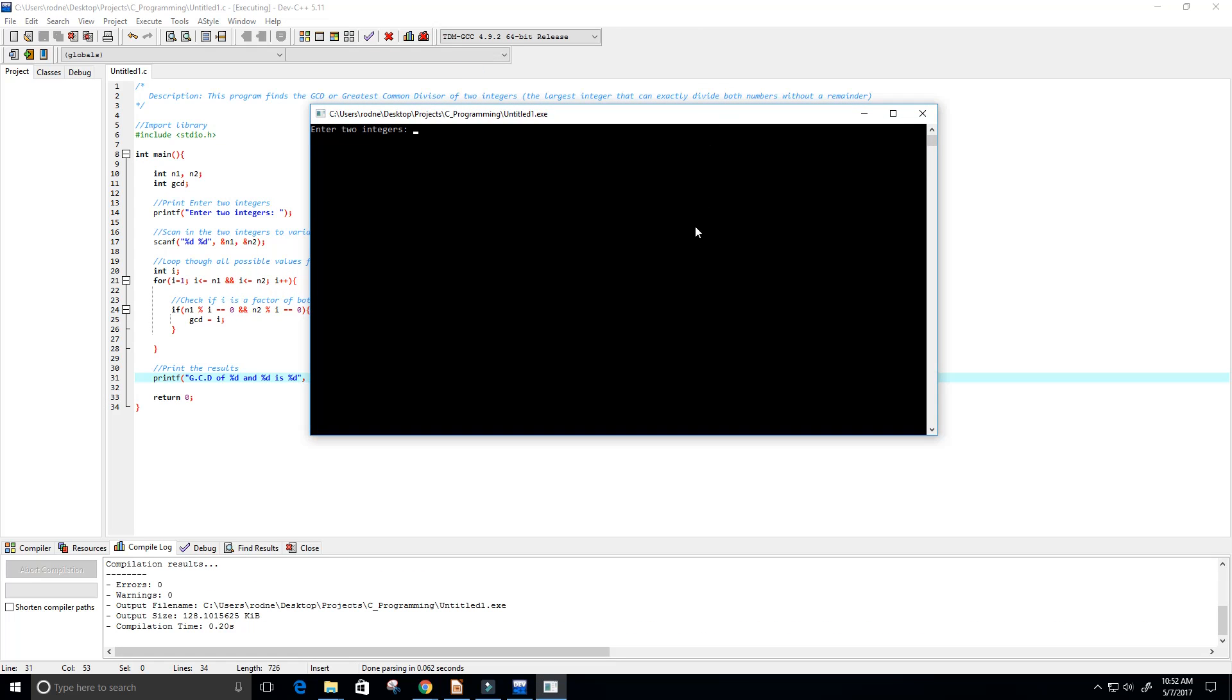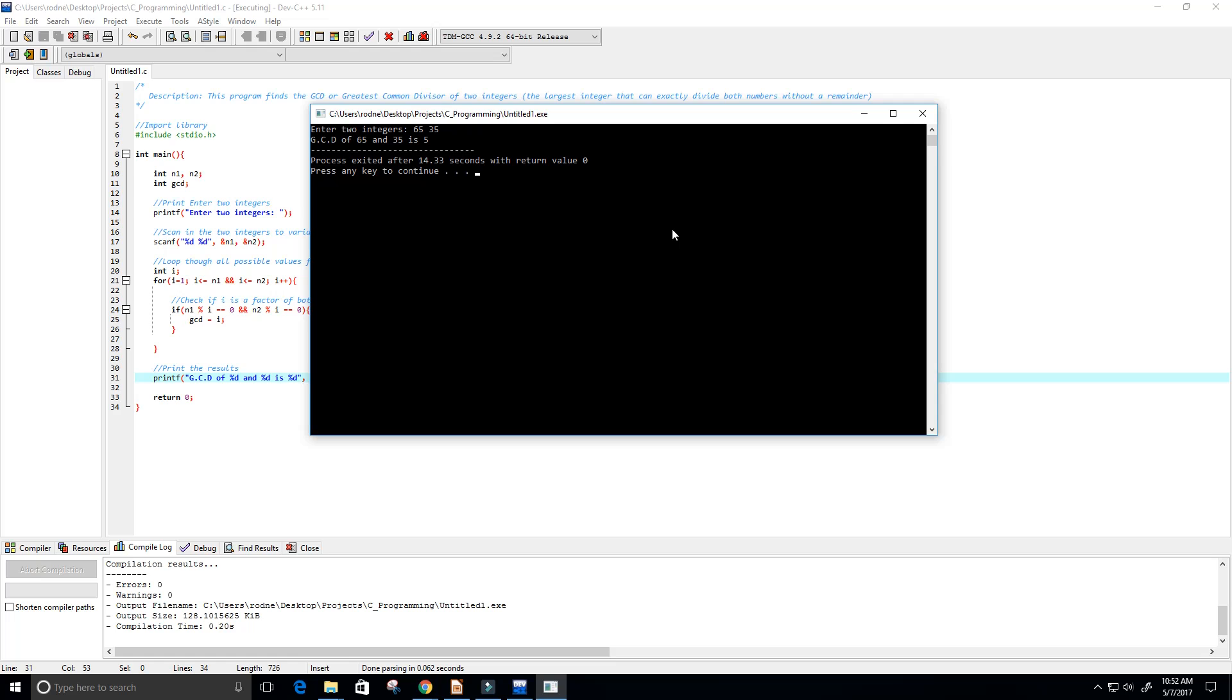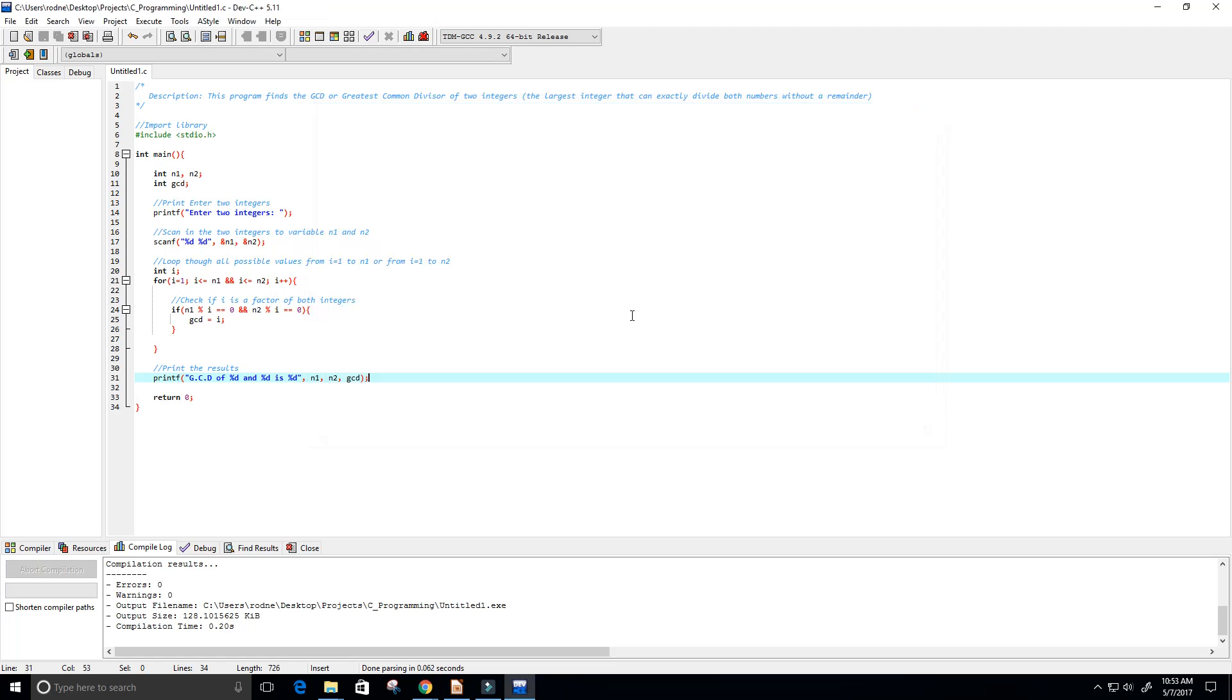Yes, so GCD of 44 and 33 is 11. Let's give it another try, maybe 65 and 35. I actually have no clue right off the bat. Okay, so that was just five. Let me double check this. Five goes into 35 seven times, and then five goes into 65 thirteen times. Yeah, the greatest common divisor would be five.